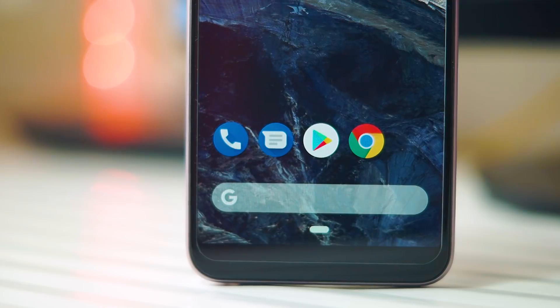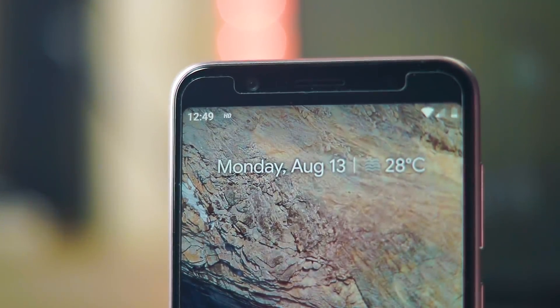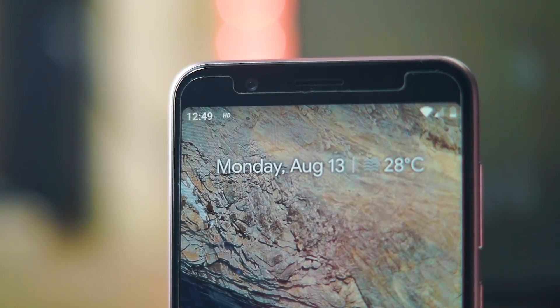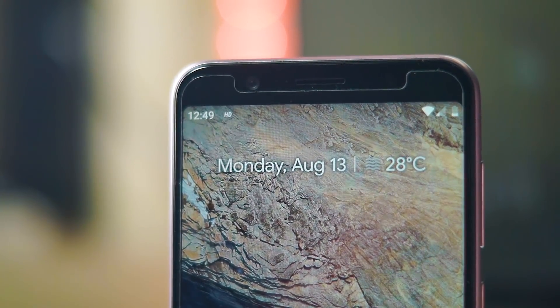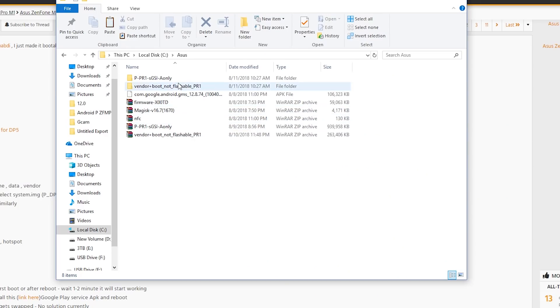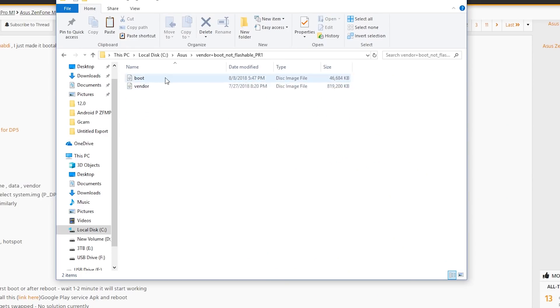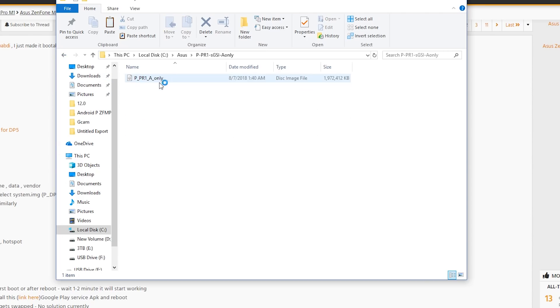To get started, you need to download three zip files: the firmware zip file, the Android P image zip file, and the boot vendor image zip file. You also need to download the Magisk 16.7 zip file, an NFC zip file, as well as the Google Play Services APK. Copy all of these files into a folder.